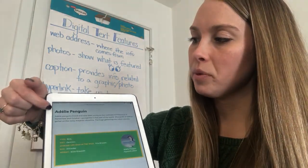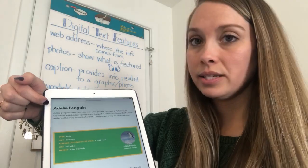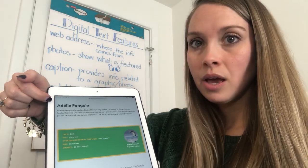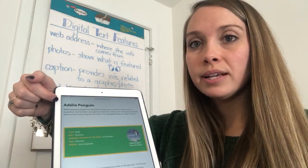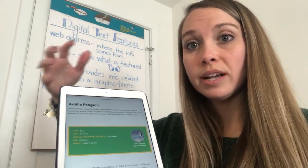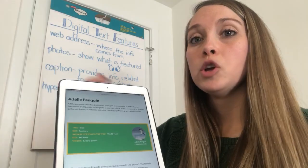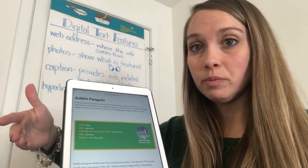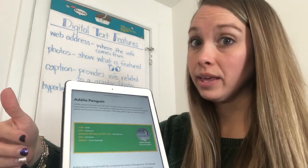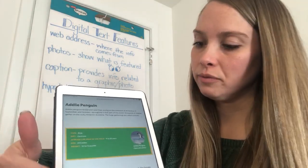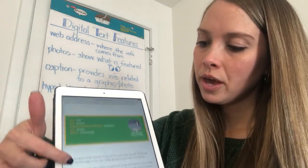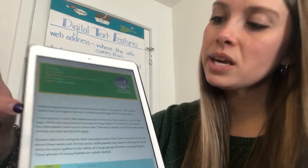If I look up here, I see a heading. We know that headings help us organize information so that way we know what we're going to be reading about in that section of text.